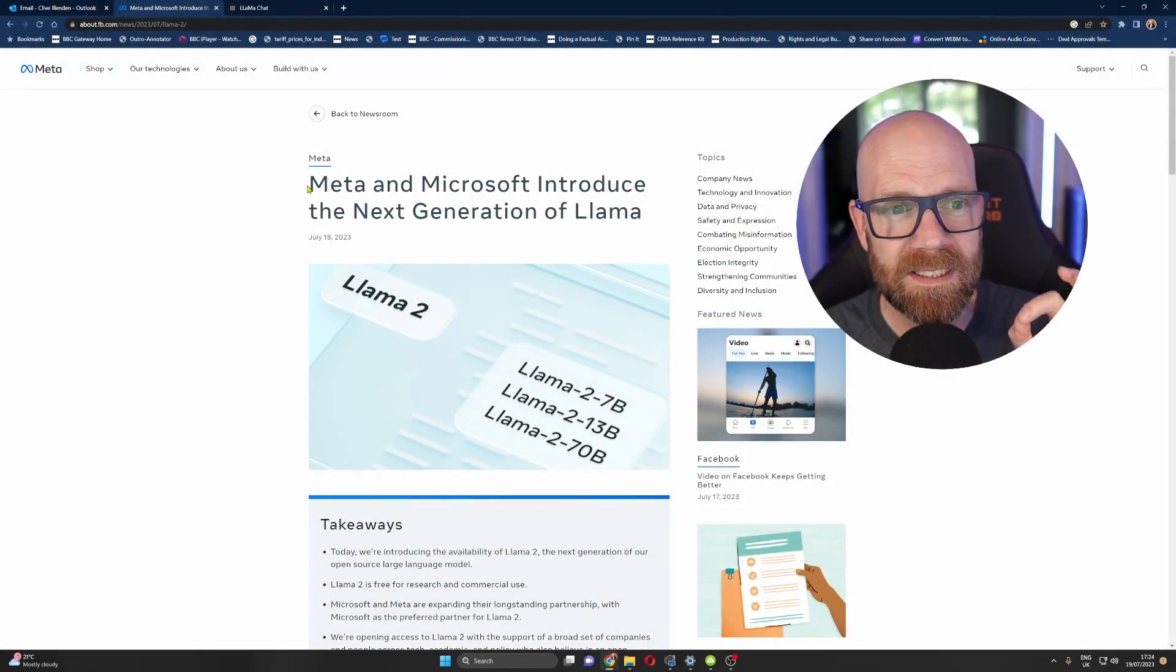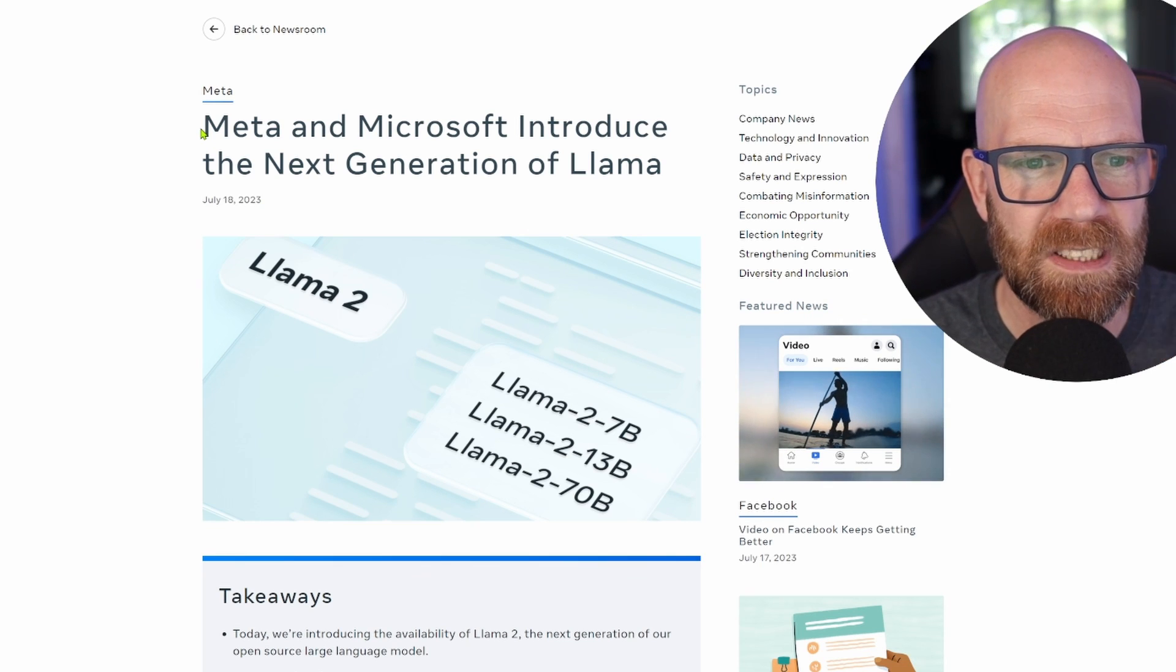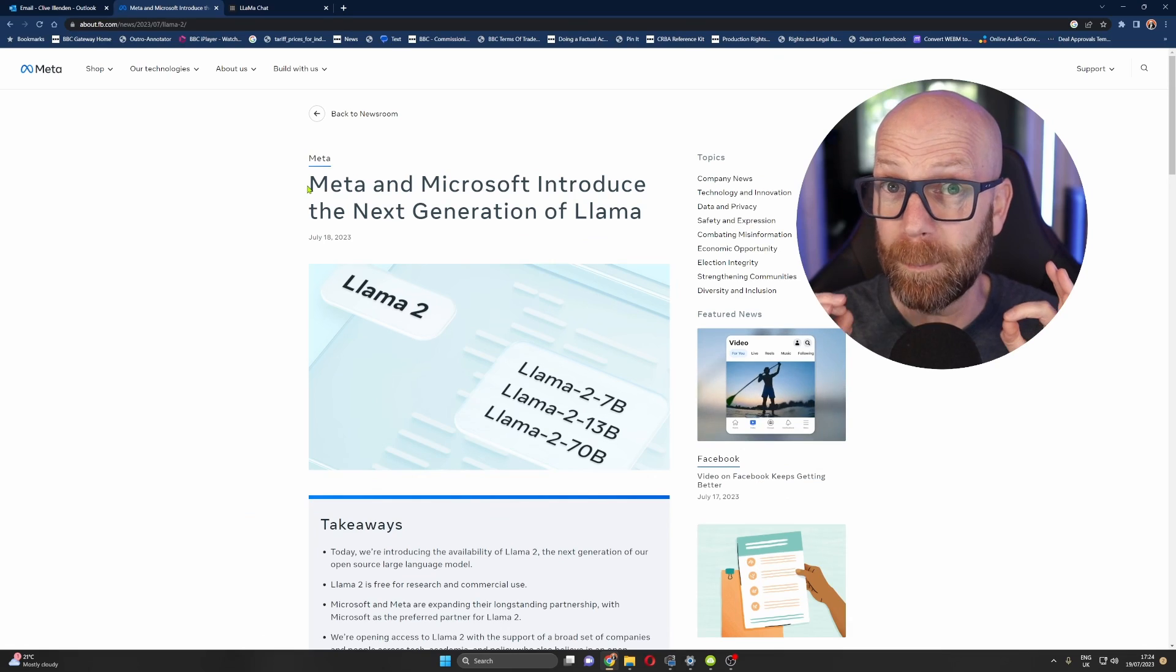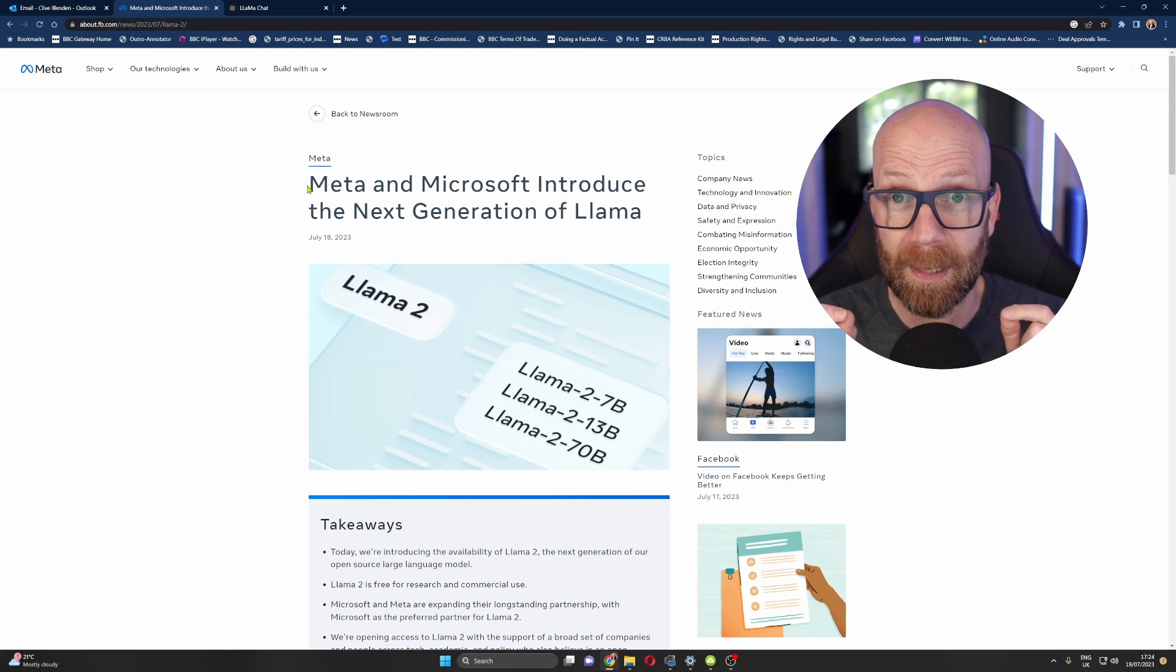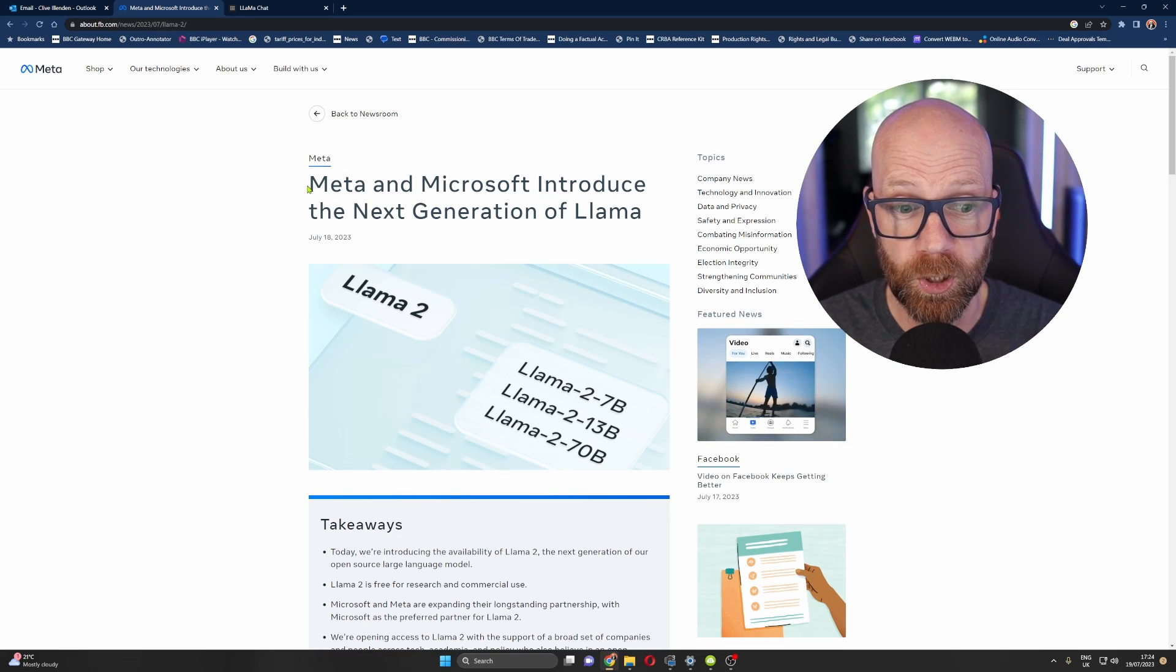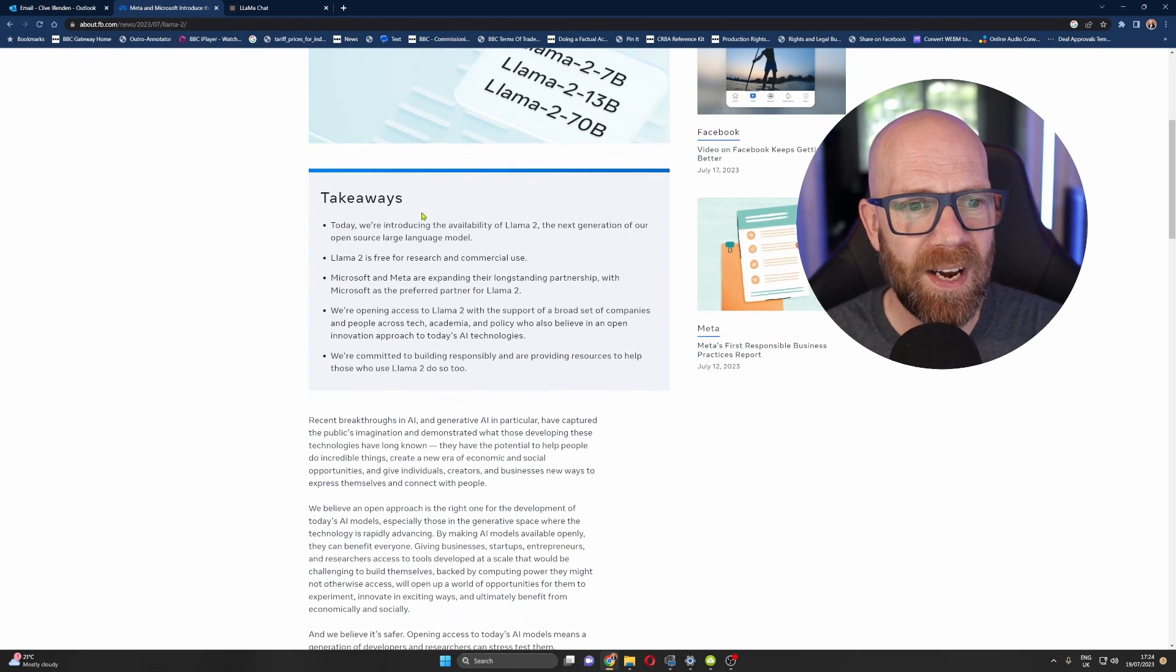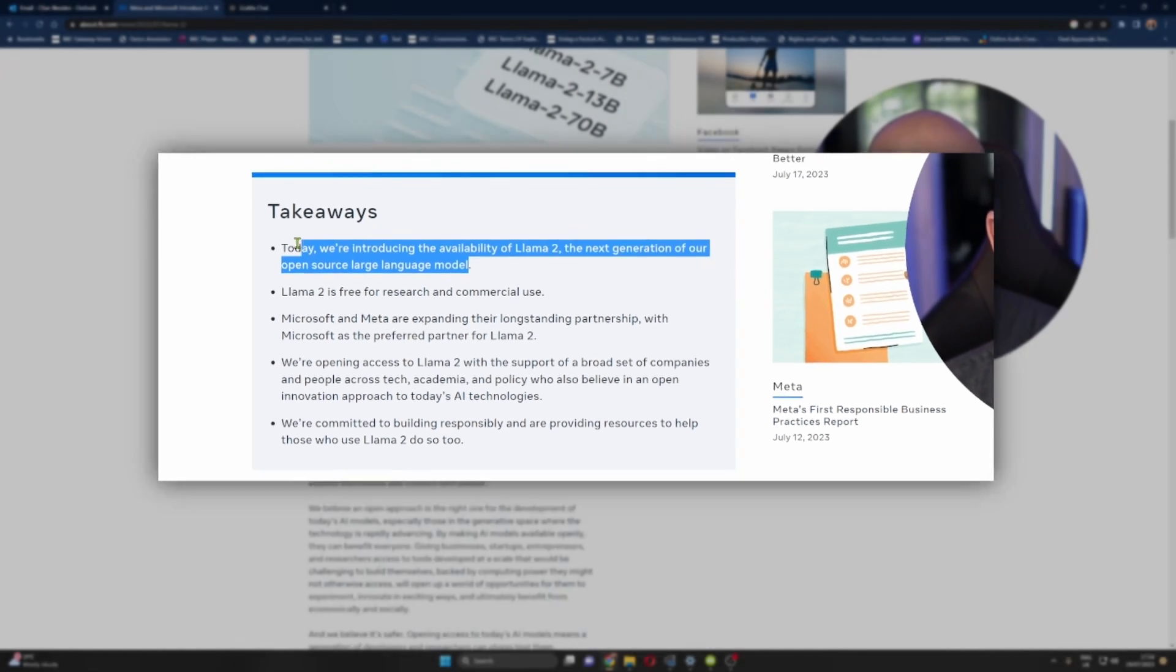As you can see here, Meta and Microsoft introduce the next generation of Llama, Llama 2. We're going to be testing out Llama 2 as well, so I'm going to show you a demonstration of what Llama 2 is like. But here are the main takeaways. Today, we're introducing the availability of Llama 2, the next generation of our open-source large language model.